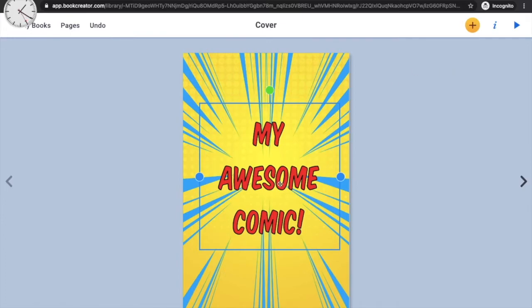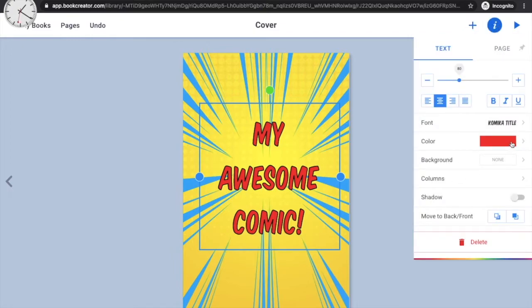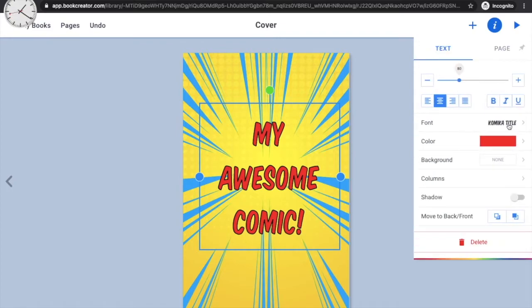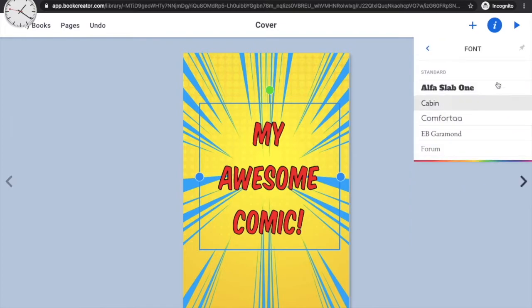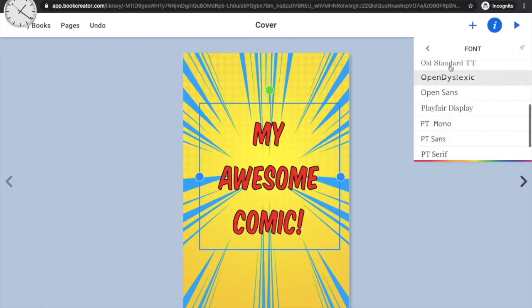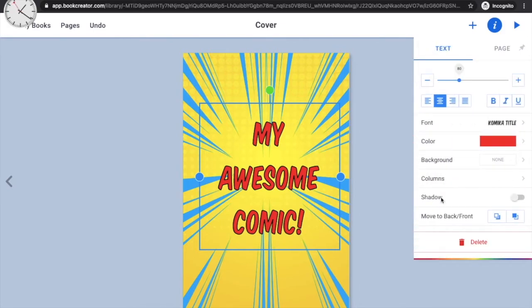If you don't like the font or want to change the color, click the 'I' symbol again. I'm happy with my red text, but you can choose any other color you want. You can also change the font by clicking on it — there are many font options available for your comic book.